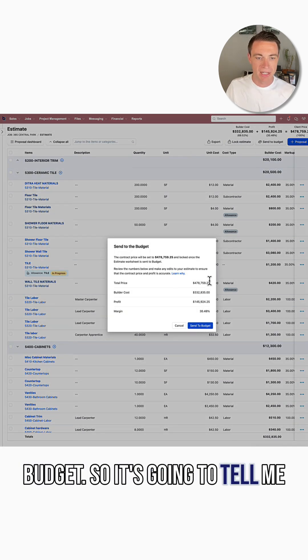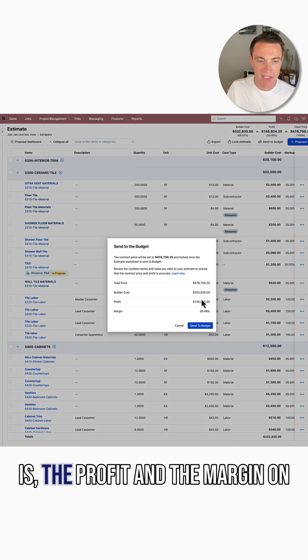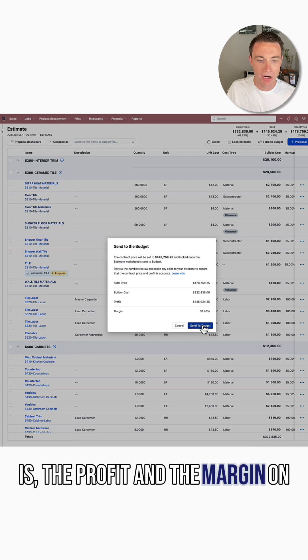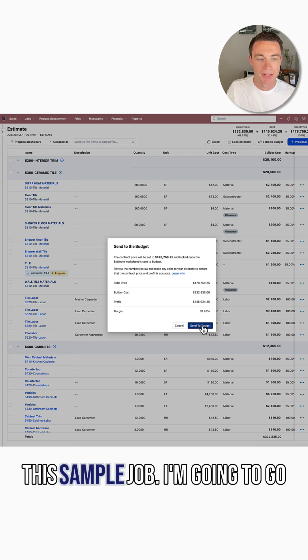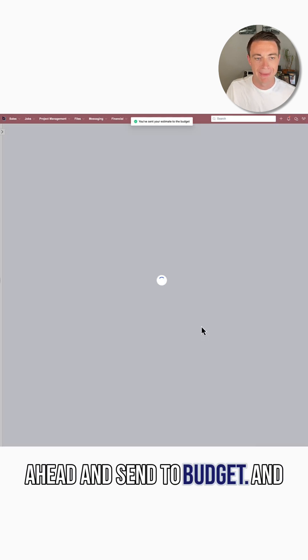So it's going to tell me what my price is, what the cost is, the profit, and the margin on this sample job. I'm going to go ahead and send to budget.